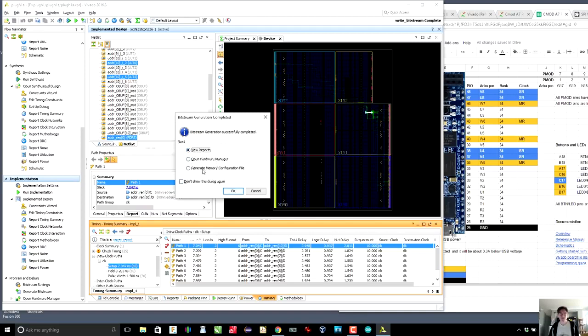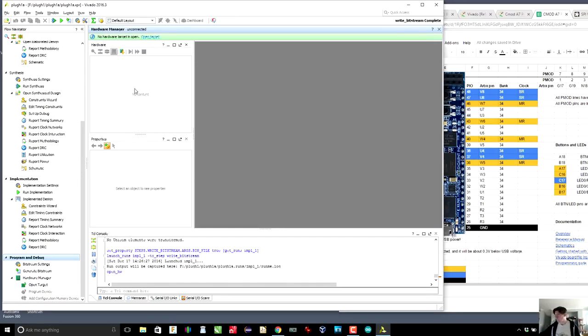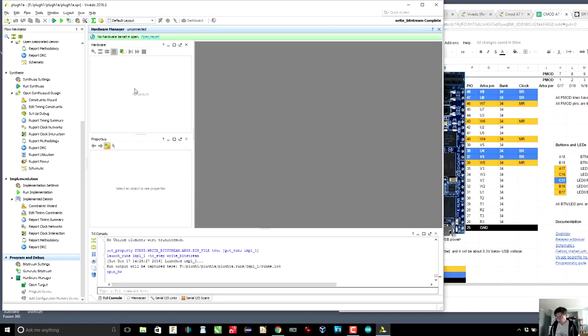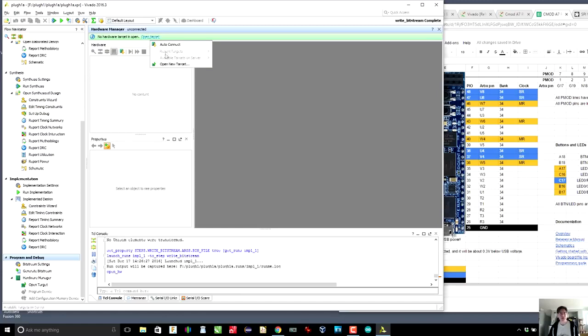So we can view reports or we can do whatever. What we're going to do is we're going to open the hardware manager. Okay. So it says no hardware target is open. That is correct. That's because I have not hooked up my board to USB. And I'm going to do that now. So I'm plugging in one end of the USB cable, and I'm plugging in the other end of the USB cable. And the first time you do this, there will be a driver that gets installed and it takes a little while, but it will get installed. I've already done that. So I can just hit open target and auto connect.